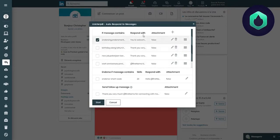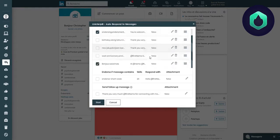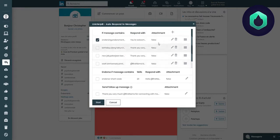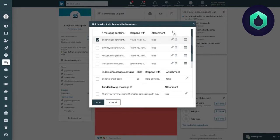The first part corresponds to all automatic messages that you have previously set. To add an autoreply, I just need to click on the cross.